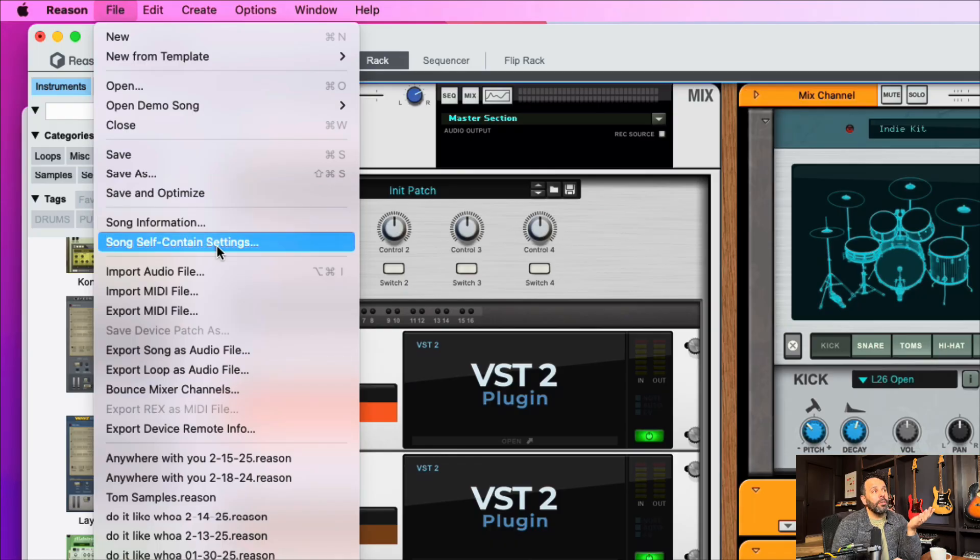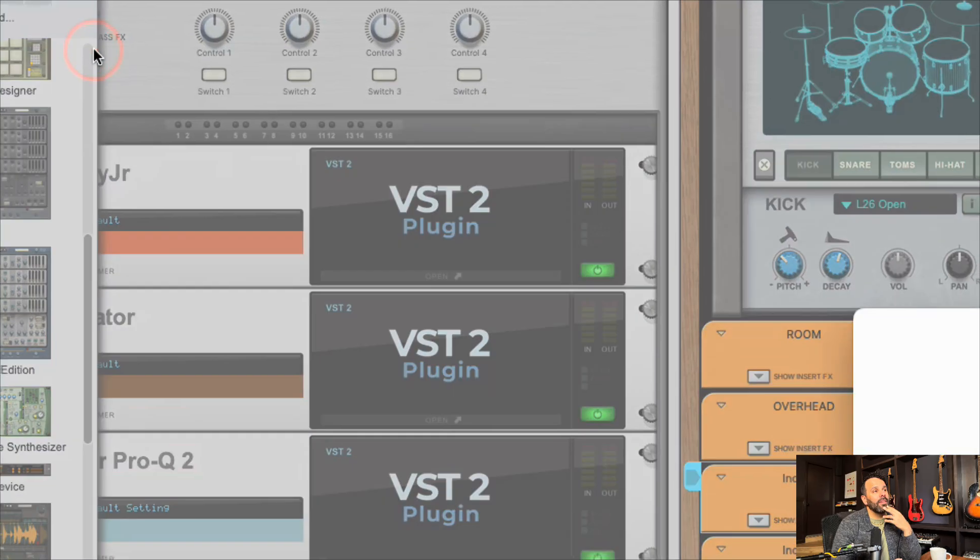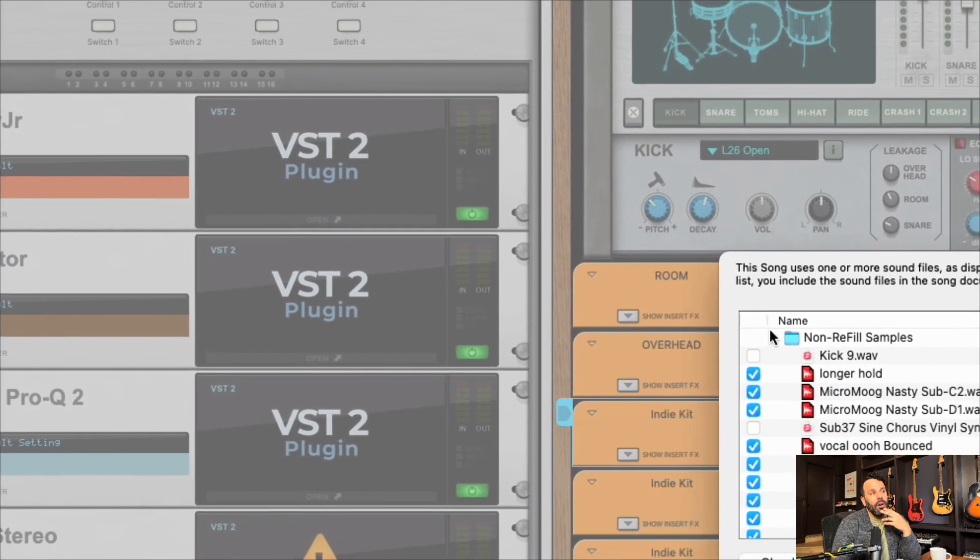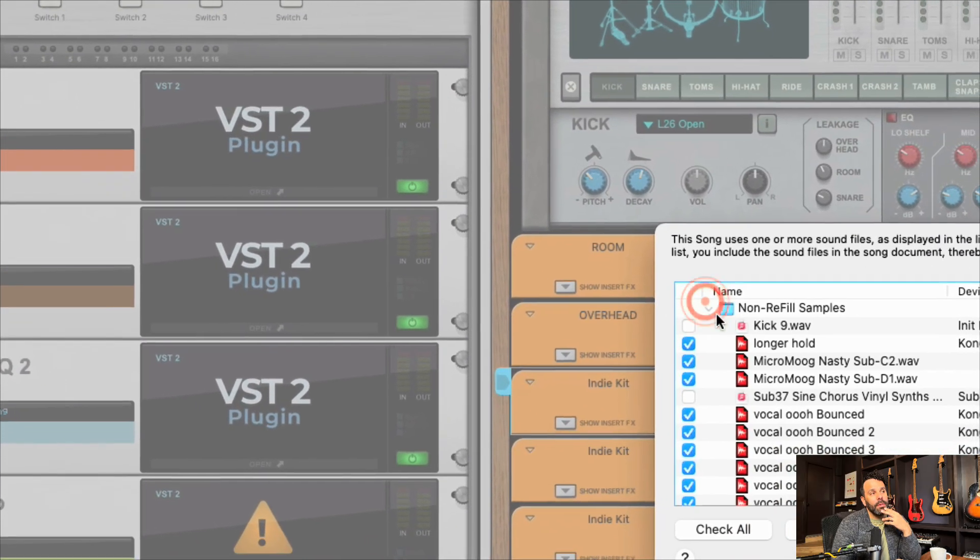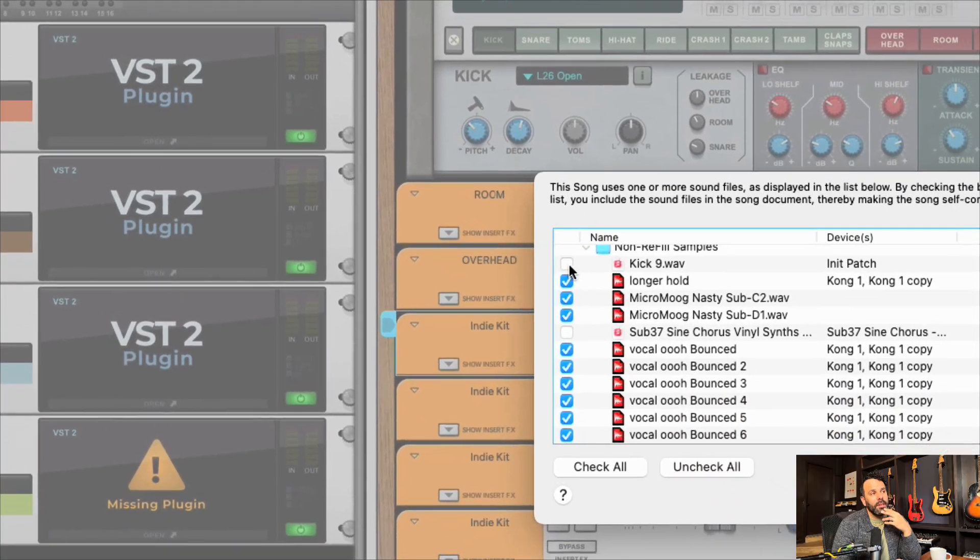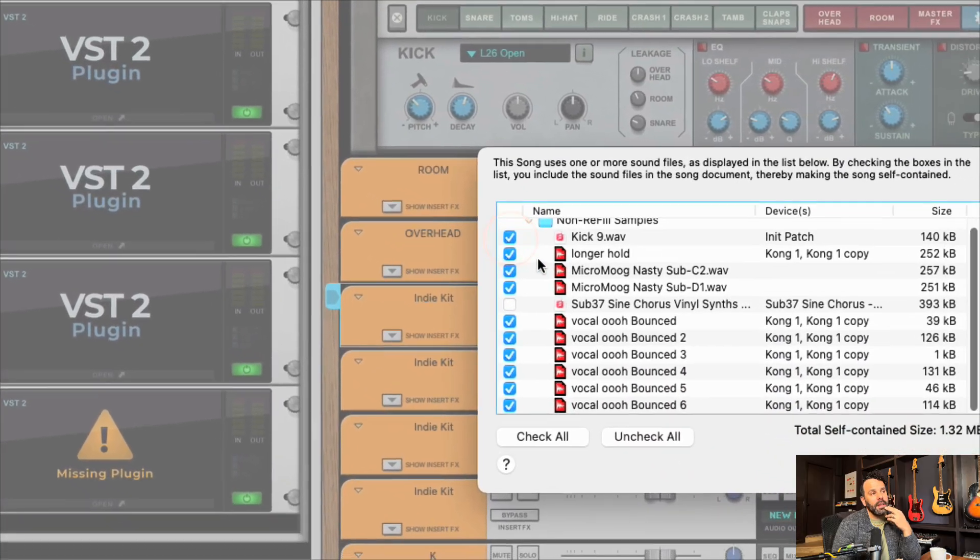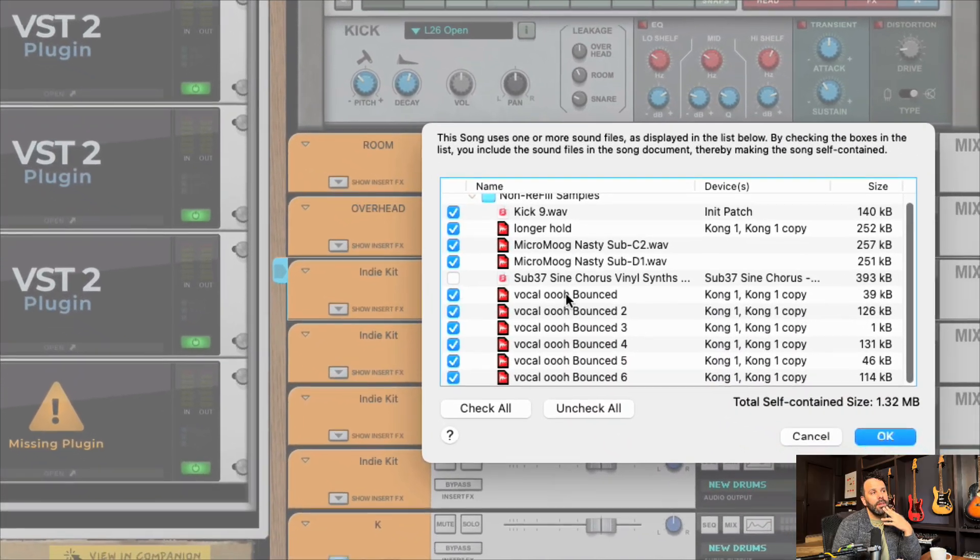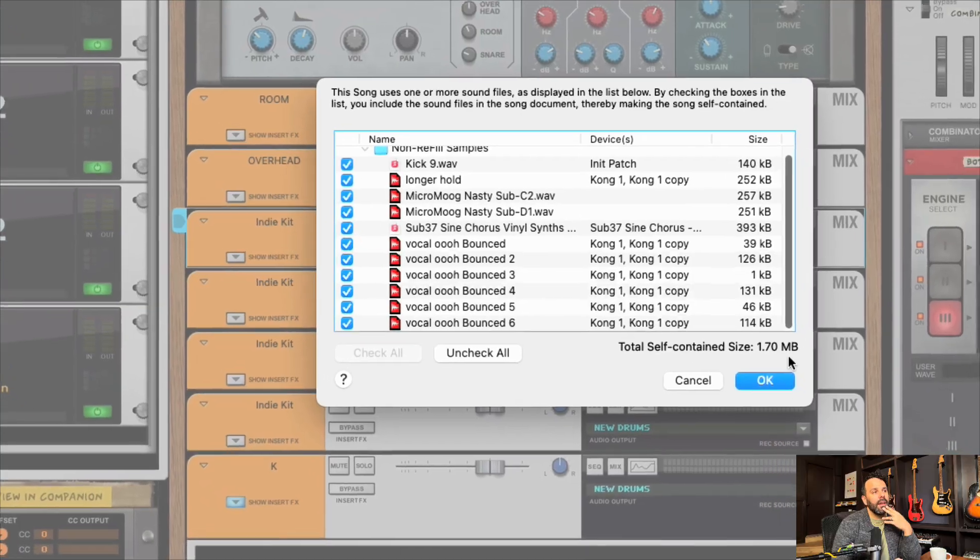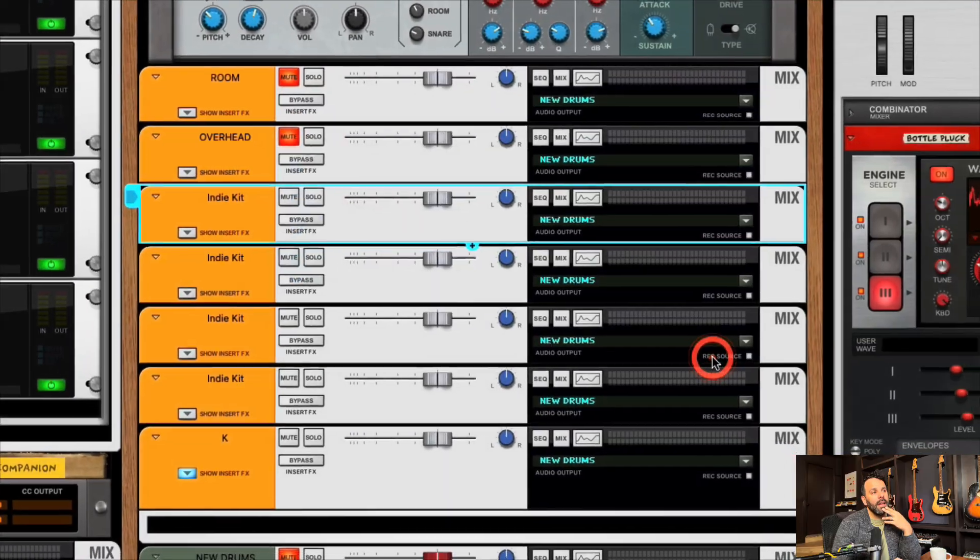Click on all. This is the non-refill samples. Click on all the samples you want saved. Let's say I want this kick nine saved and the sub 37 saved and push okay. And it's going to save all those samples to this session. So if I share this session with someone else, even if they don't have the same sample packs that I have, all of those samples will show up in their session.